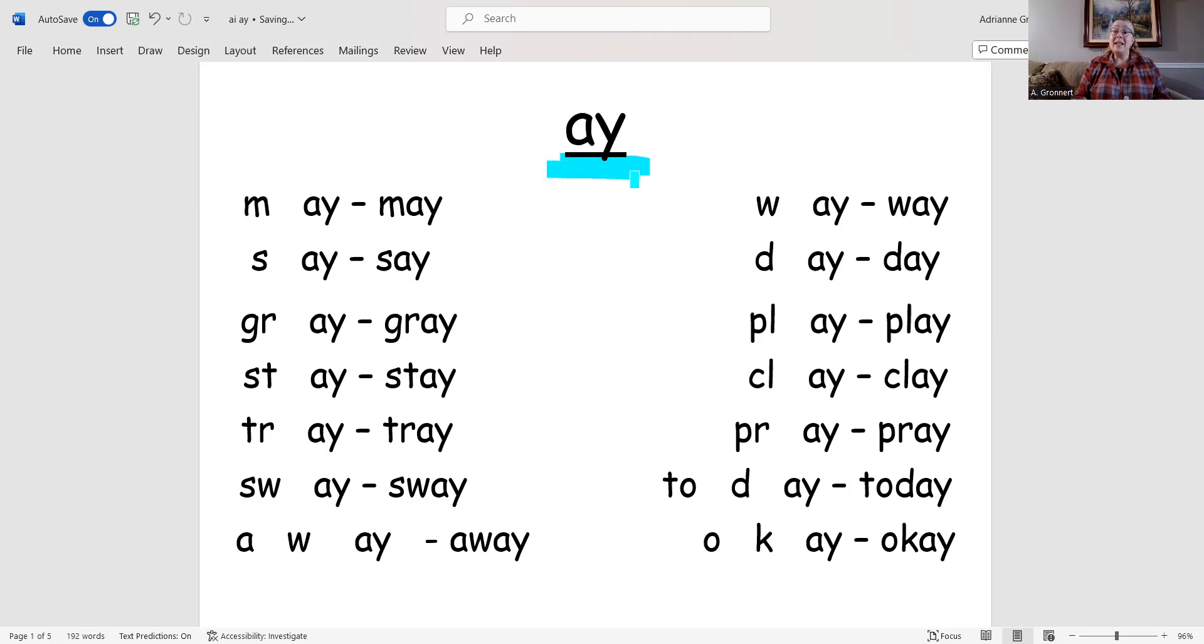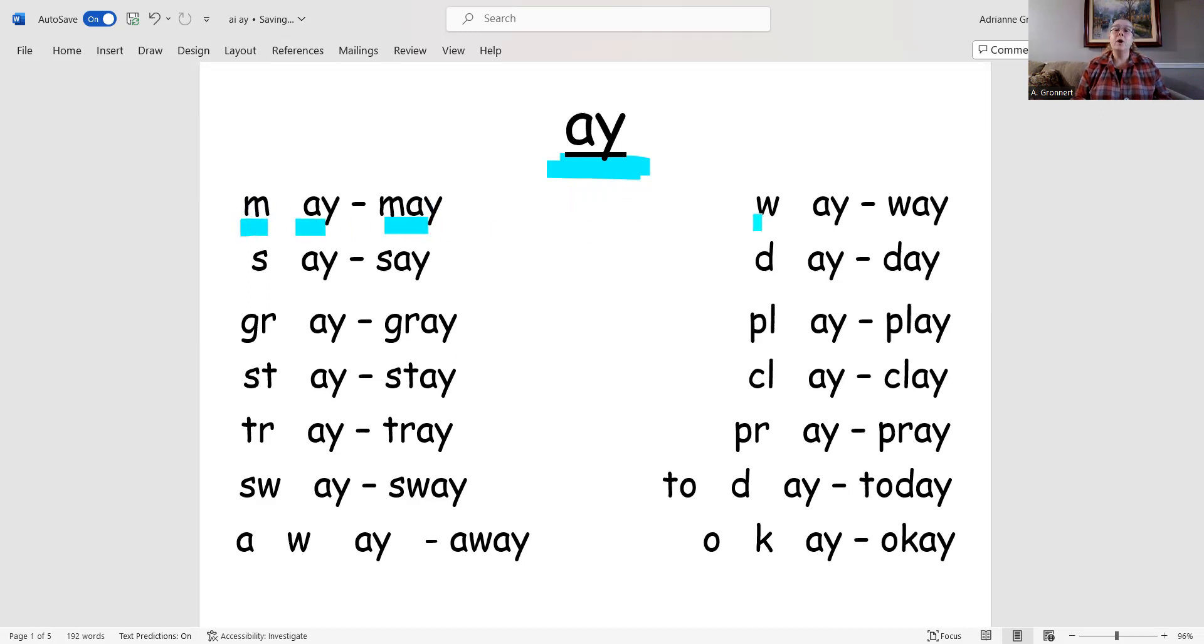Now let's blend and read words with ay. M-ay, may. W-ay, way. S-ay, say. D-ay, day.